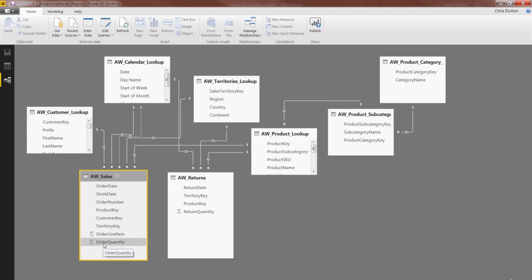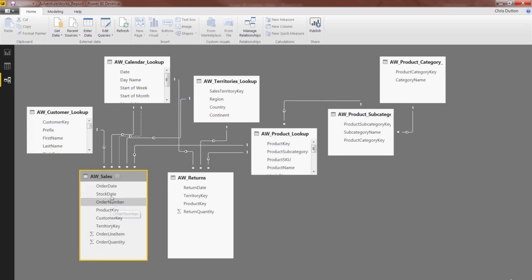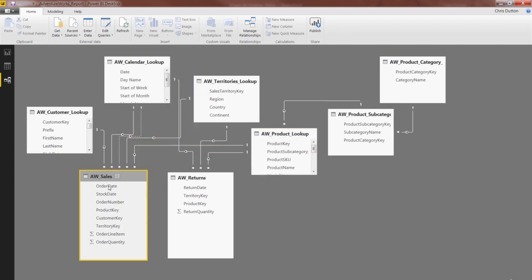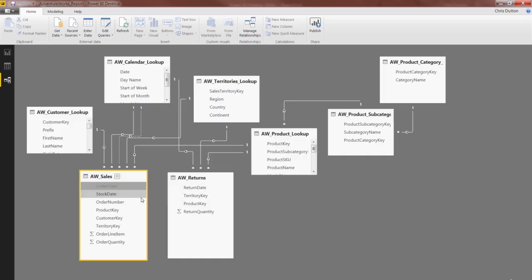But what we can do is start hiding some of these foreign keys, because 99% of the time, we don't want users filtering on dates or products or customers or territories within the data table itself. You can access that same exact information using fields from the lookup tables instead. So all we need to do is hover over the field, right-click, and click Hide in Report View. You might see it flash at you like that. That's okay.